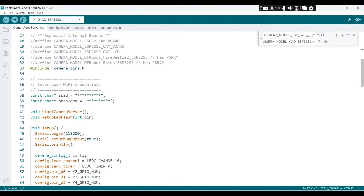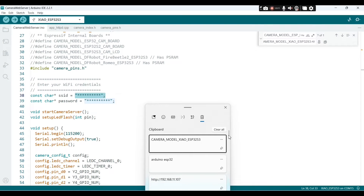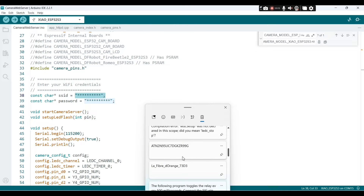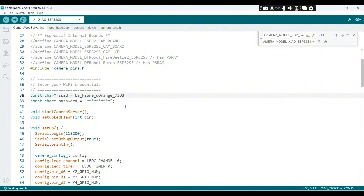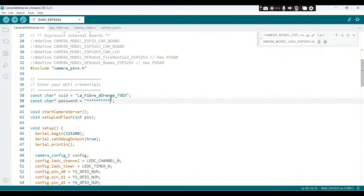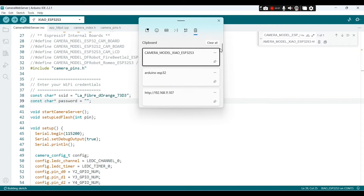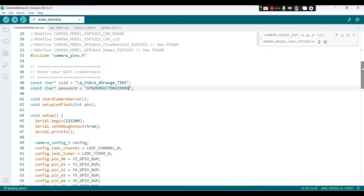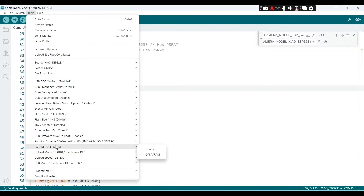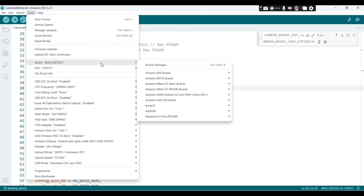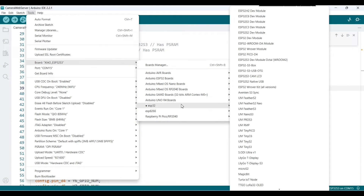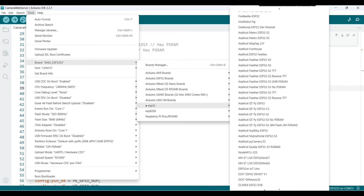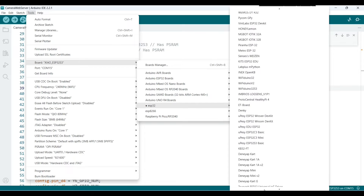The second step is to provide the name of your Wi-Fi network and your password. Paste the name of your Wi-Fi here — that's mine — and enter your password here. Once everything is good, go to Tools, search for ESP32 boards, and select the XIAO ESP32S3 board.